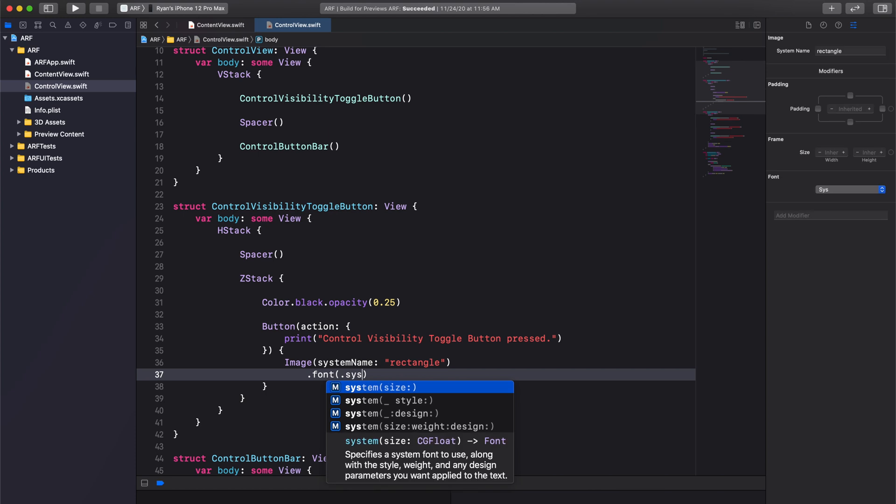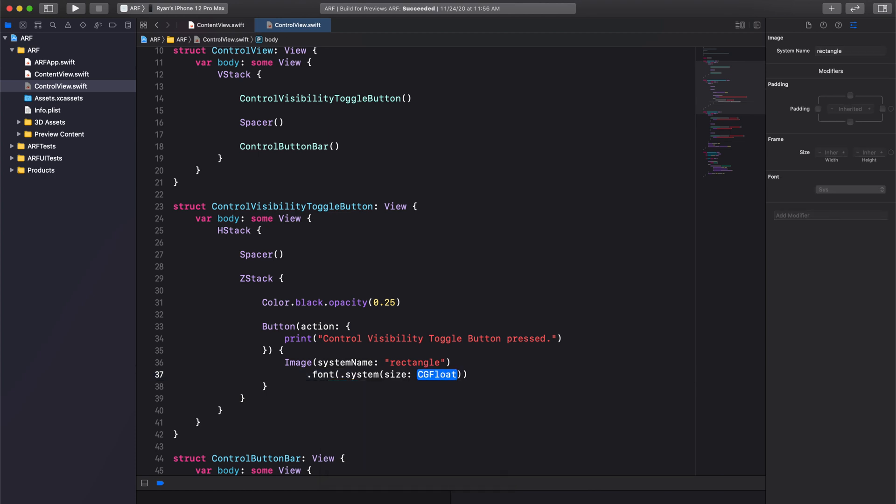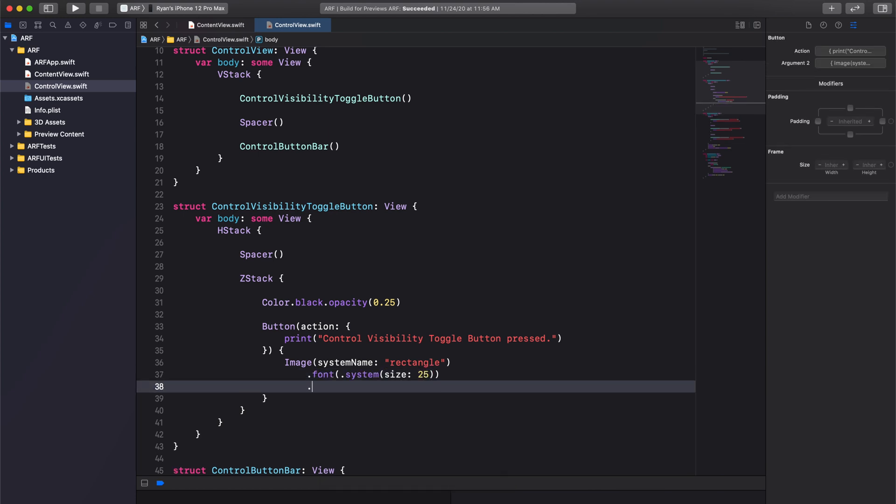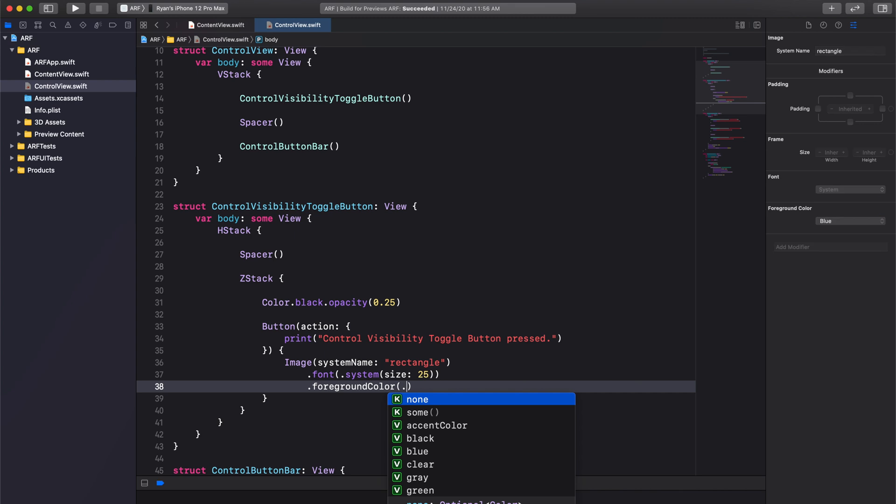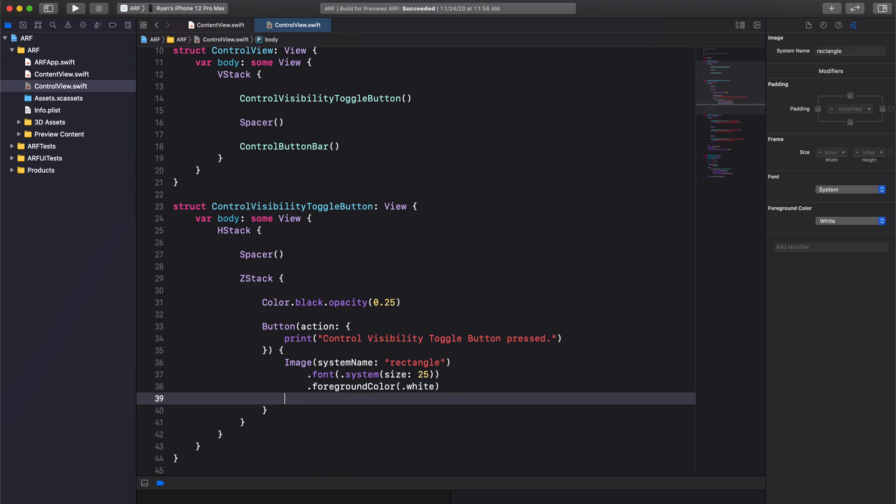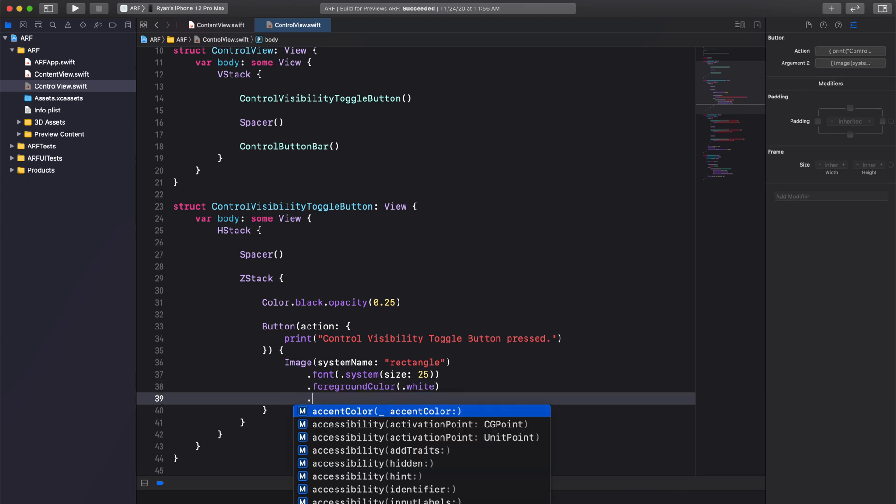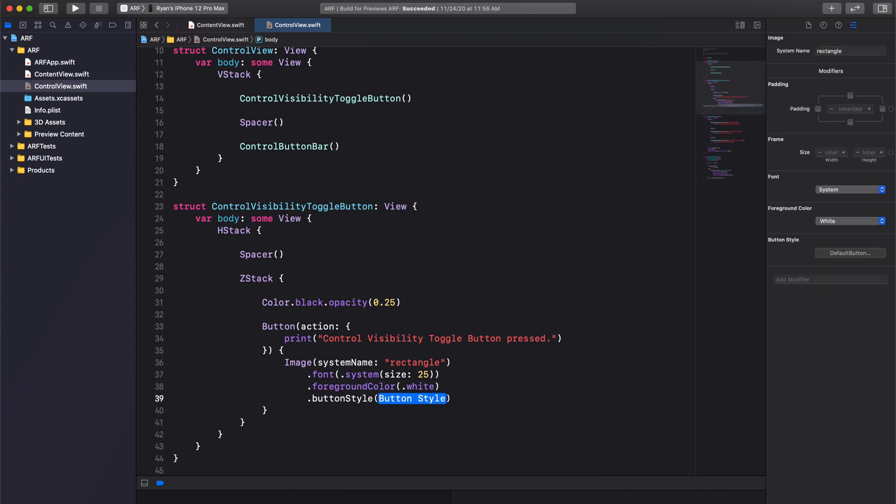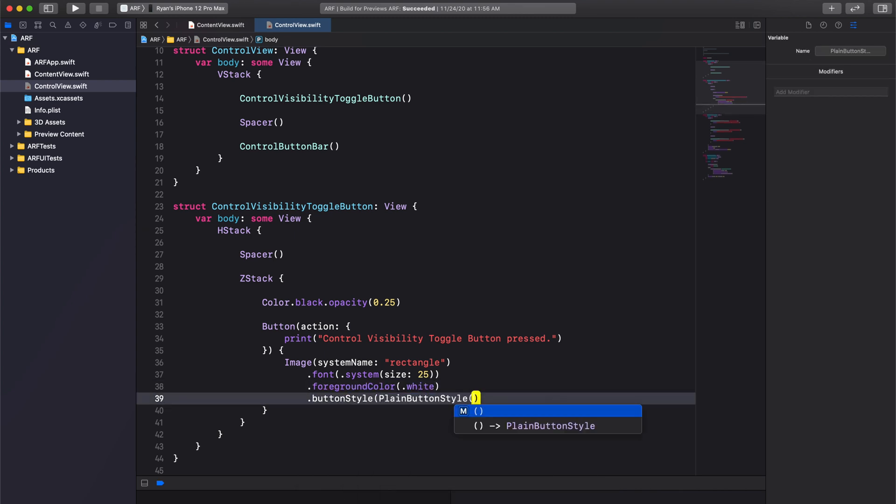Again, we can style our button using SwiftUI modifiers. First, we'll set our font size to 25. Second, we'll set the foreground color to white. This is essentially the color of our image symbol. And third, we'll set the button style to plain button style.